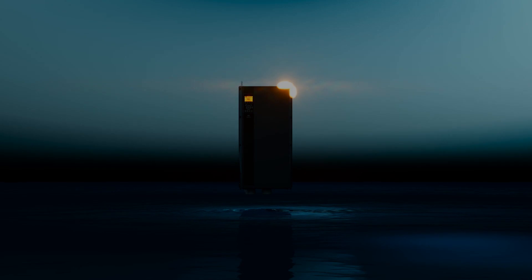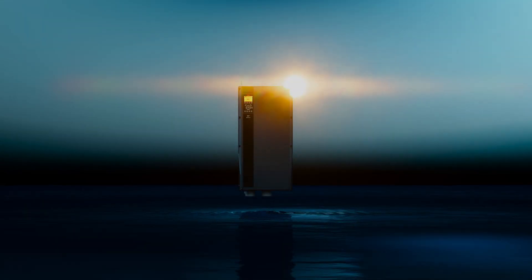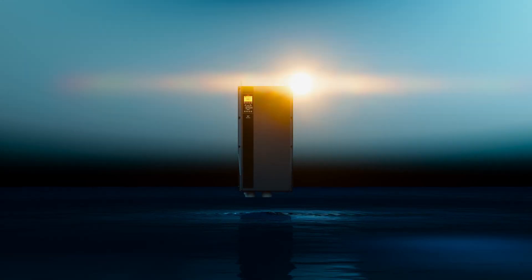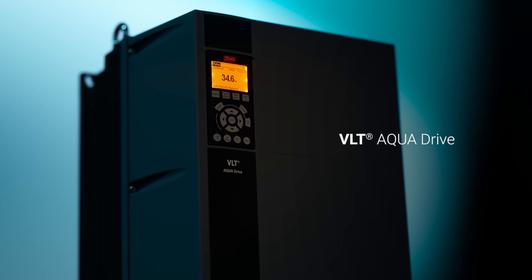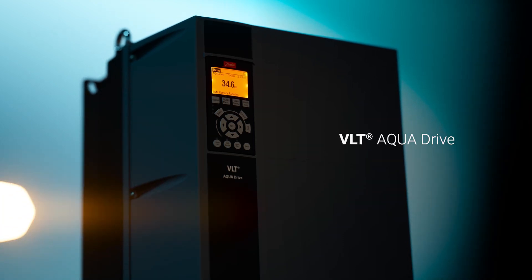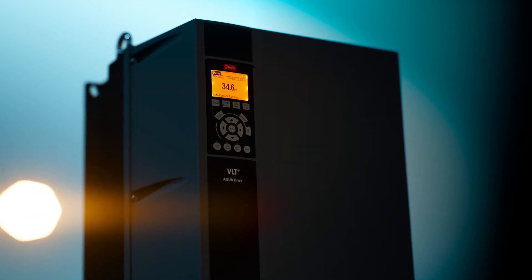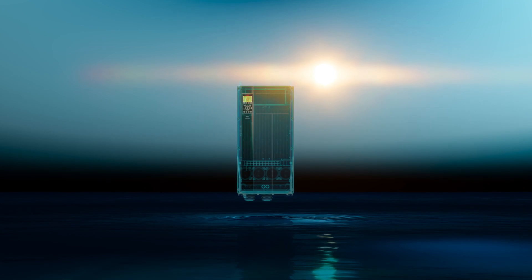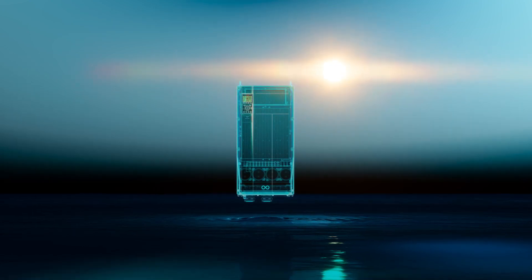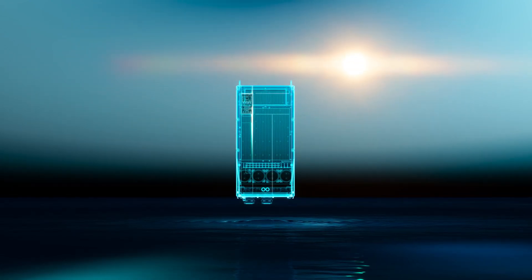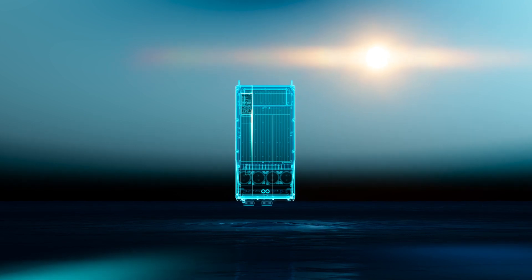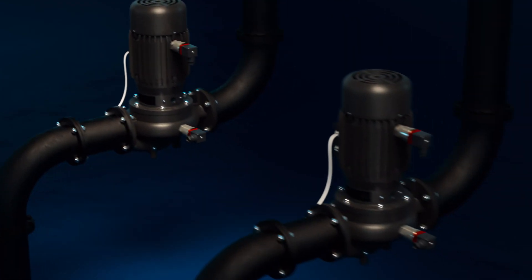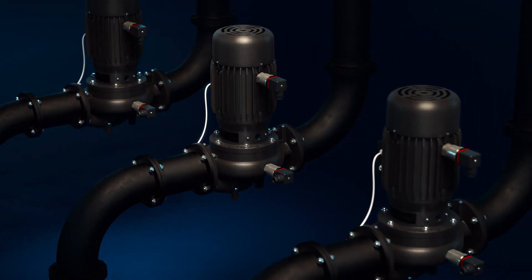Effortless, yet so extremely intelligent, the VLT AquaDrive, updated with the latest patented edge computing technology, supporting high uptime for your facility and saving on operating costs by supervising your motor and pumps.